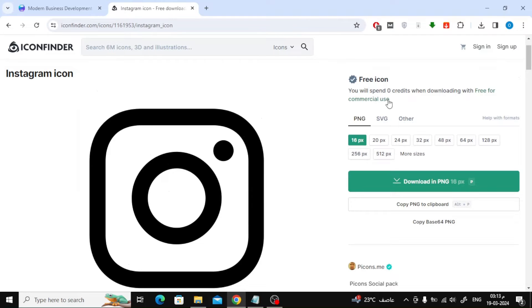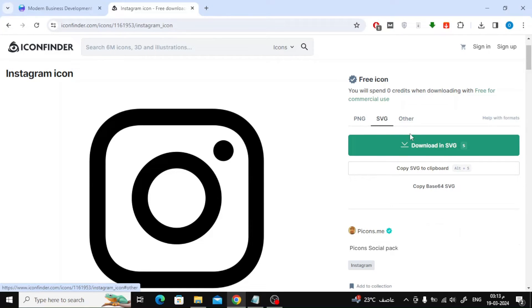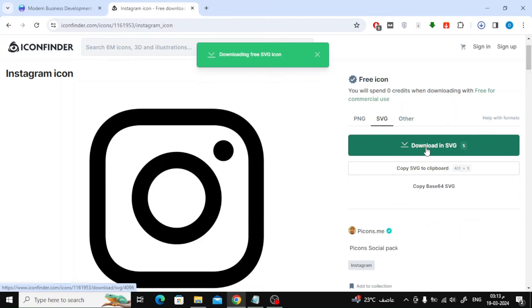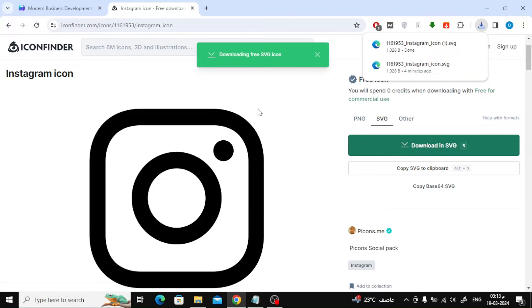Next I will select the SVG and then I will click the download button. I chose SVG so that I could easily change the color of the icon in Canva.